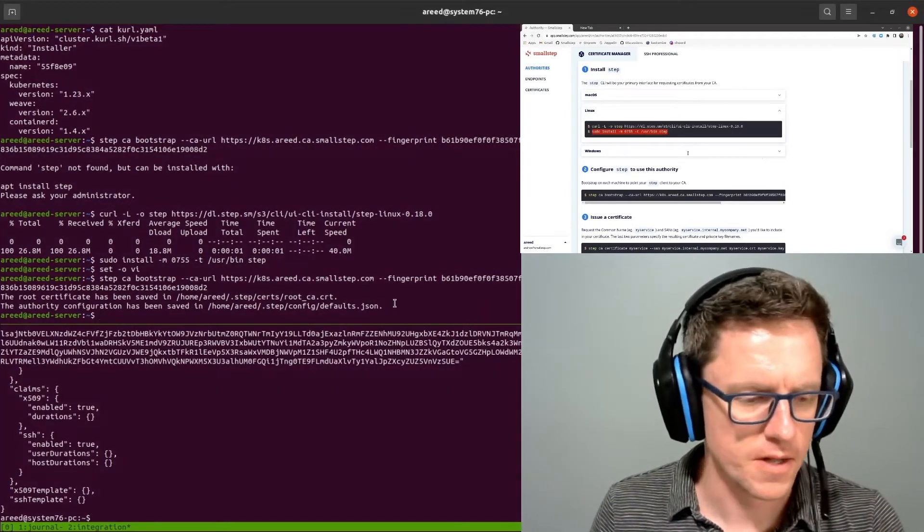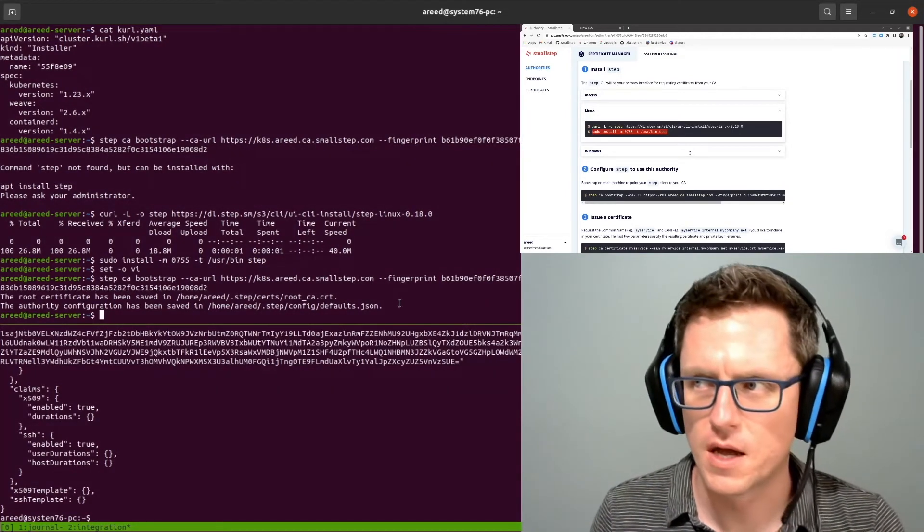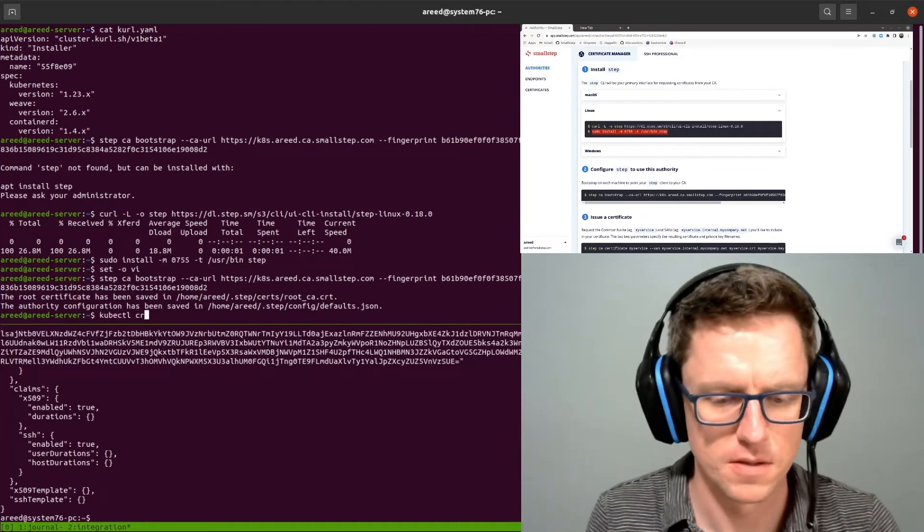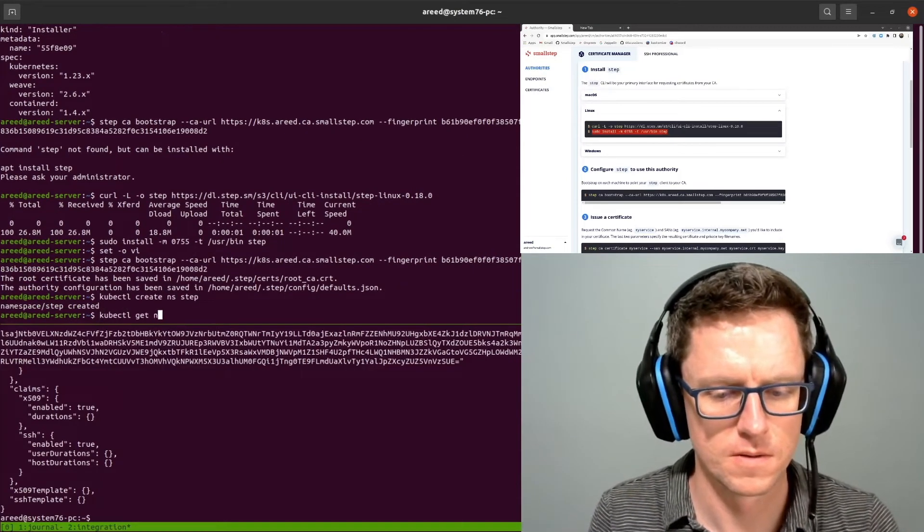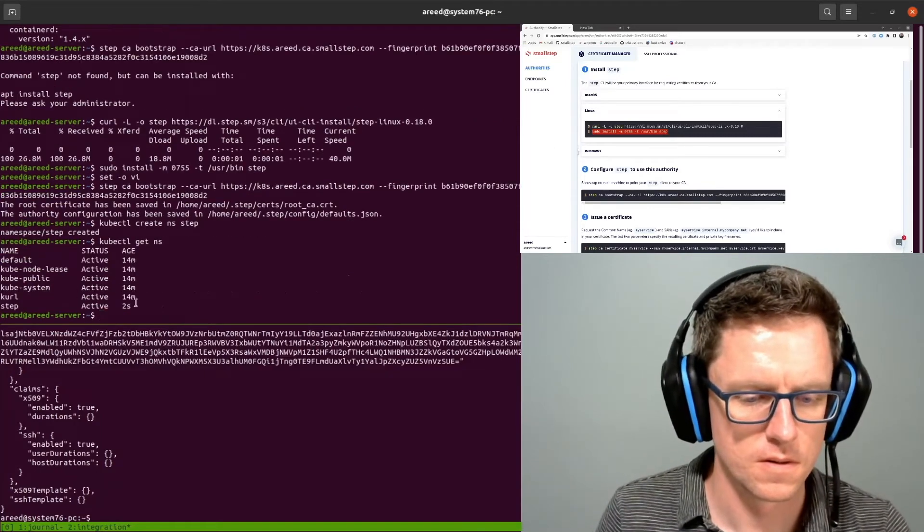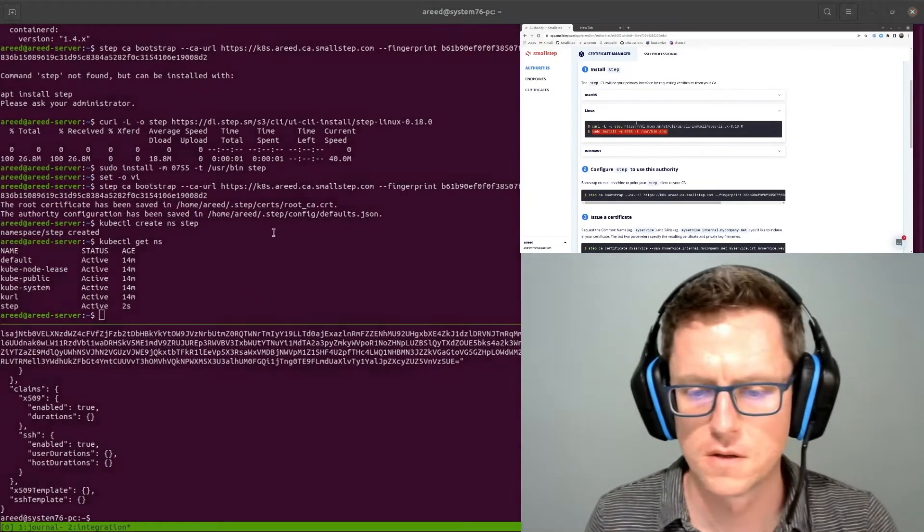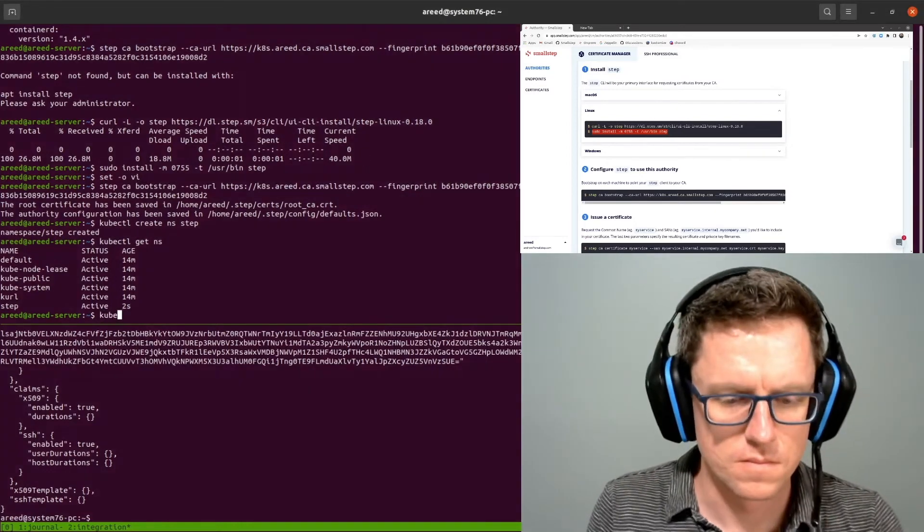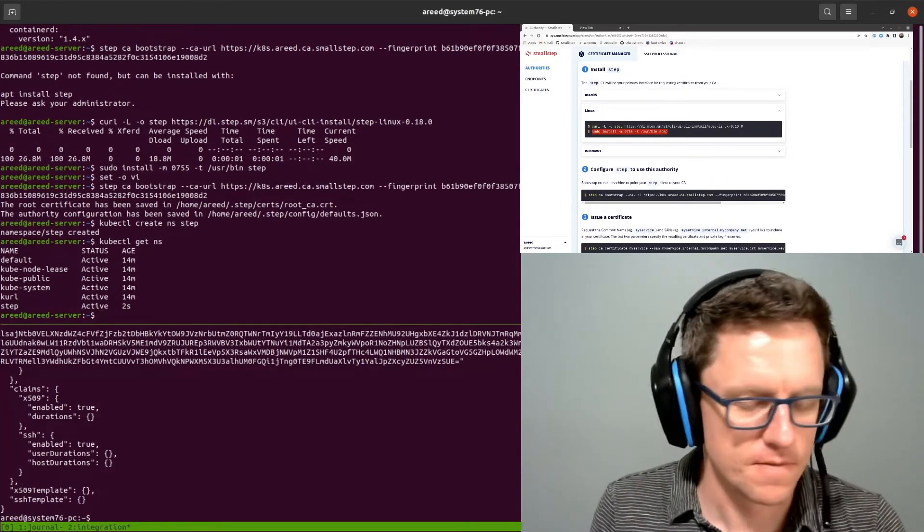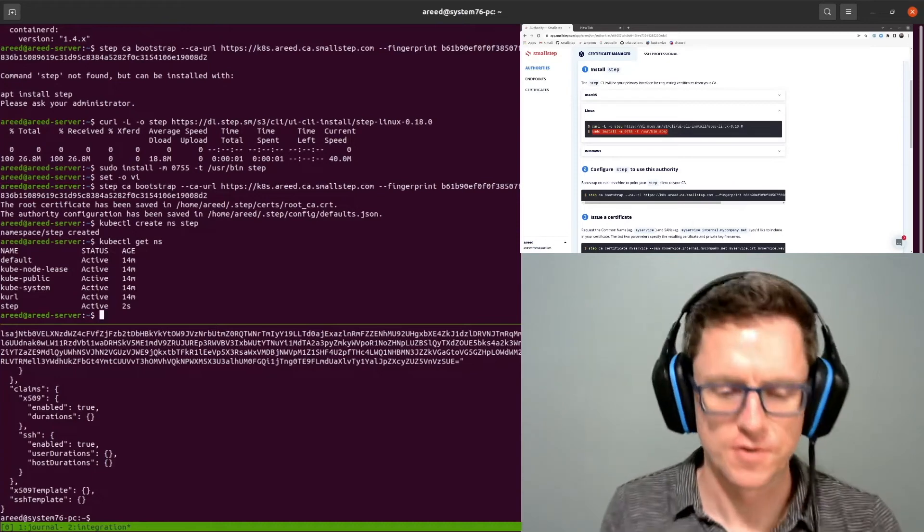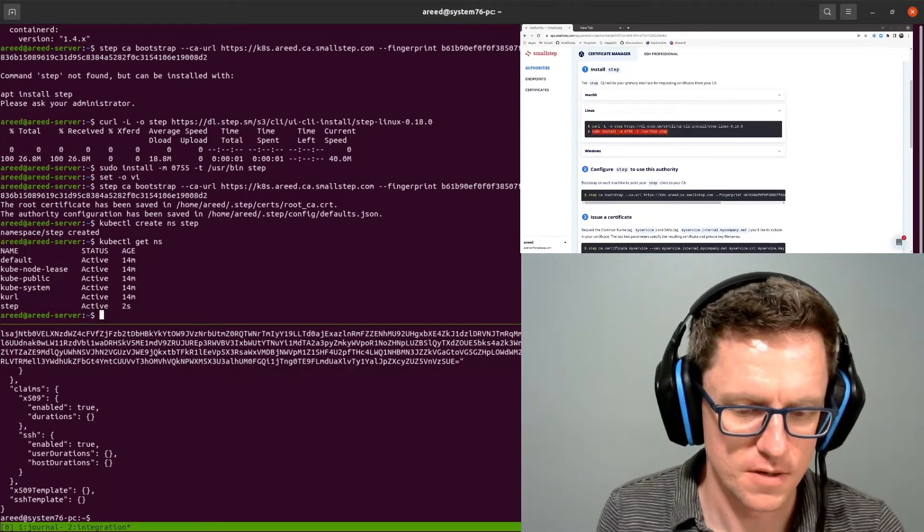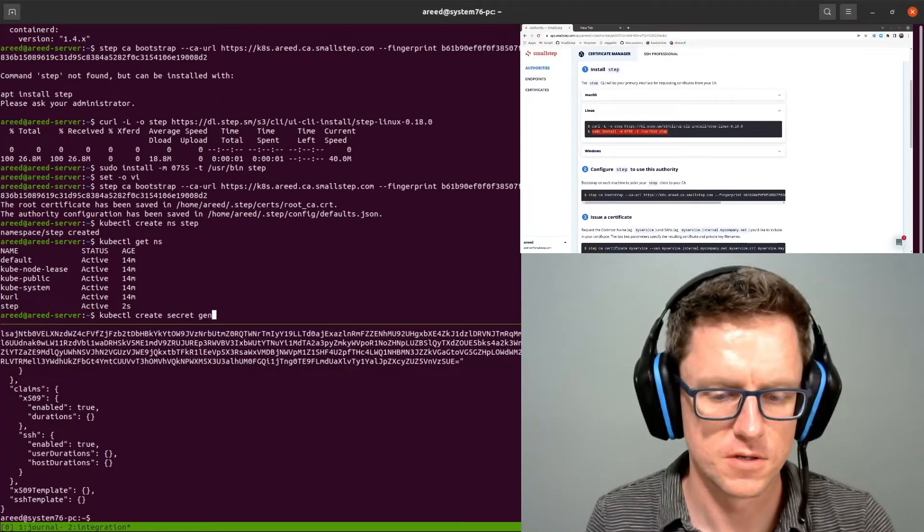Alright, so we're going to install Autocert into the step namespace. So I'm going to create that namespace. There it is. First, I'm going to create a secret for Autocert to use that Provisioner that we created just a minute ago down here. I'm just going to do kubectl create secret generic.